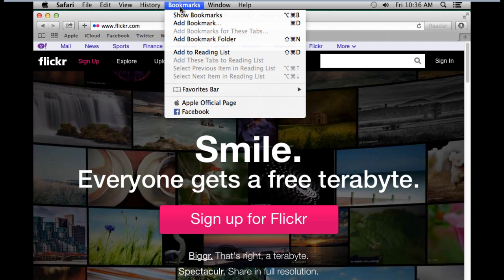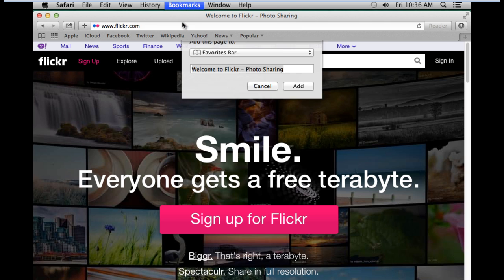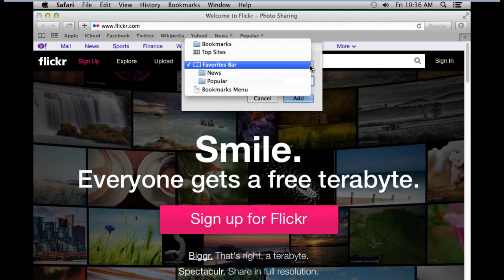If you want to add a website as a bookmark, simply open up the Bookmarks menu while the web page is opened up and click on the Add Bookmarks option. With that done, a new window will open up. If you open up this dropdown menu over here, you can choose in which folder this particular bookmark would be saved in.